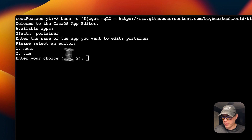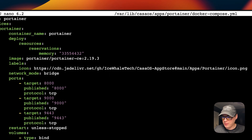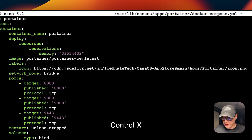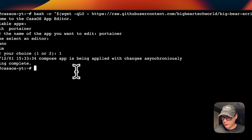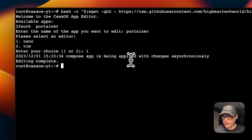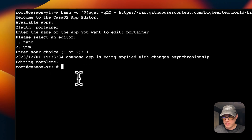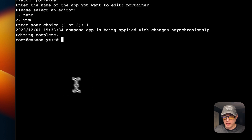You can select nano (one) or vim (two). I'll go with nano. Now you can edit anything in this docker compose. The main thing you'd probably want to do is change the tag - update it to the latest tag. Then press Ctrl+X, then Y, then Enter to save. Now the compose app is being applied with changes, and then the editing is complete. The app has been reloaded on CasaOS and should be on the latest tag.